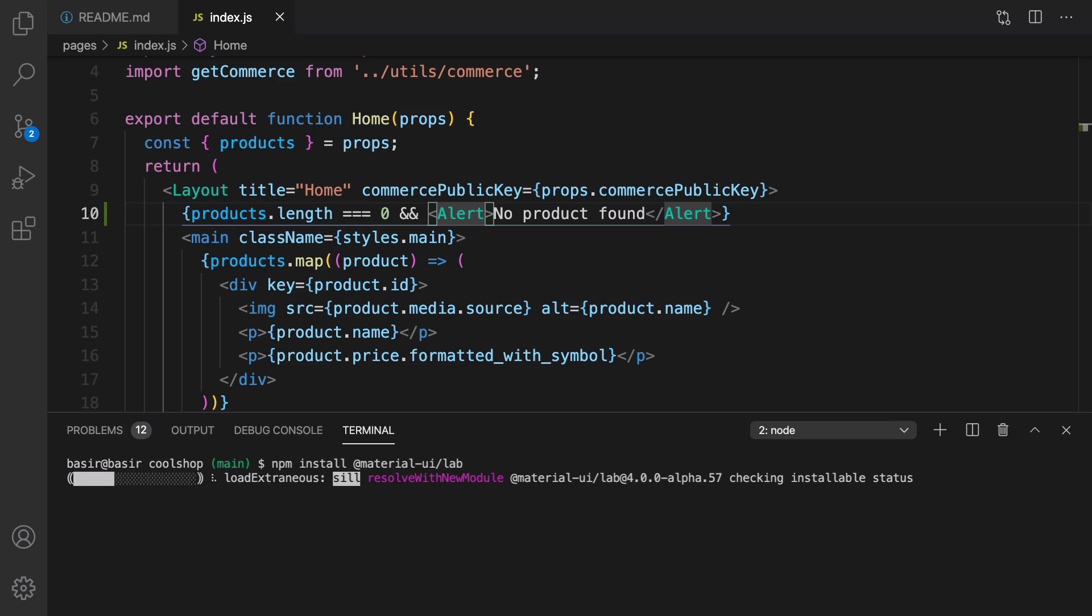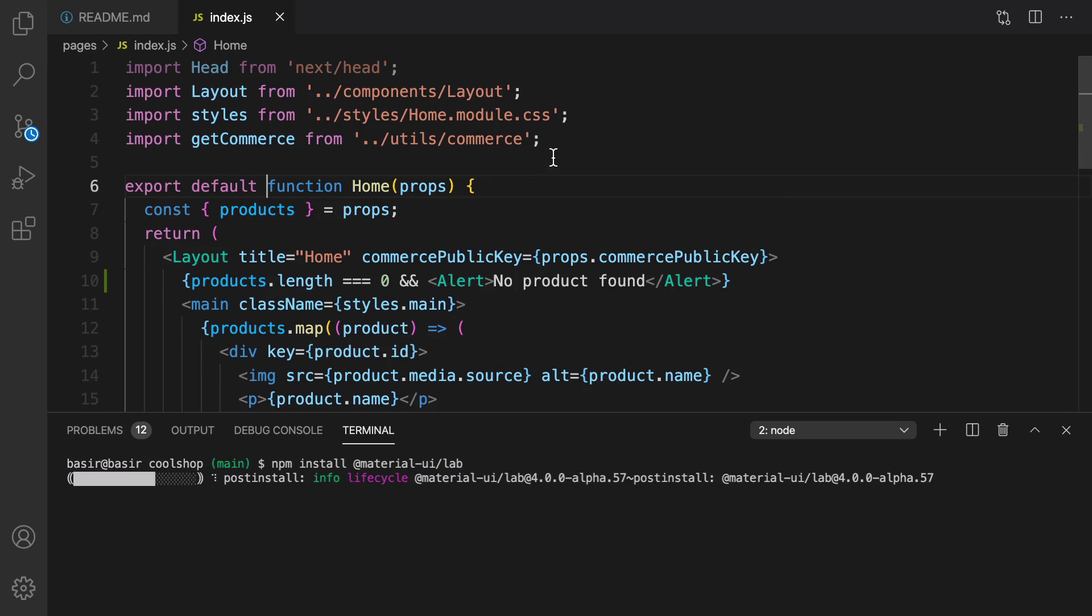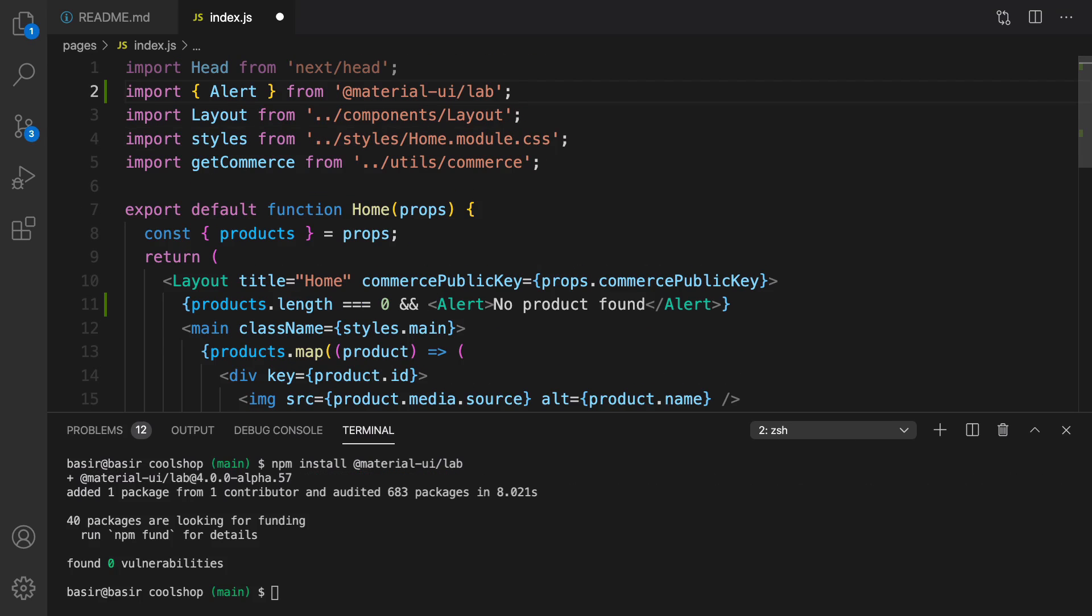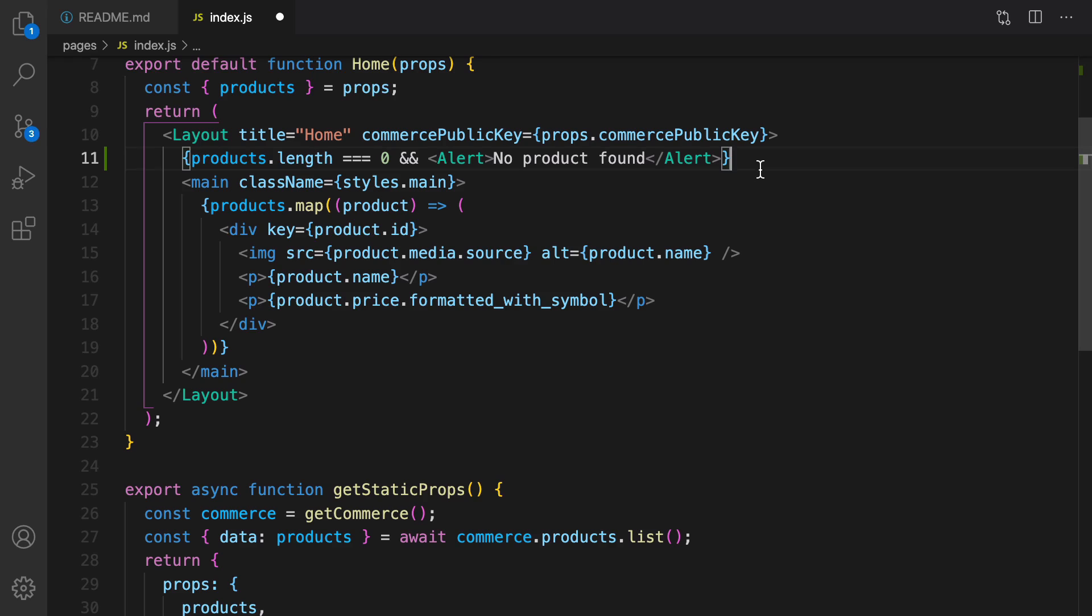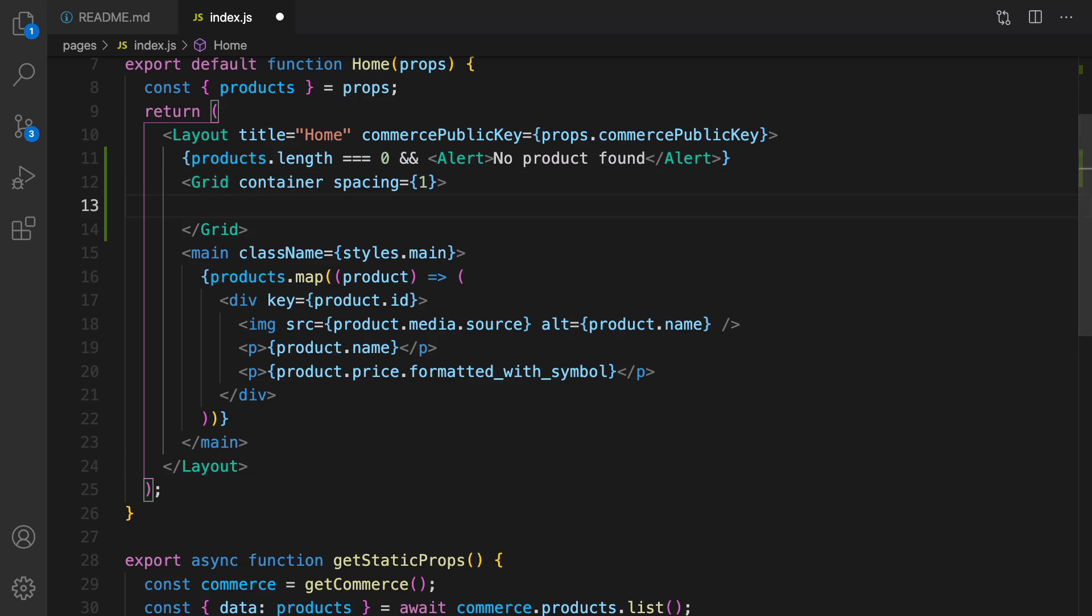After installing this we can import that in this file like this. Great, next step is going to be creating a grid. We are going to show products using Material UI elements. Create a grid container like this and inside that we are going to show products.